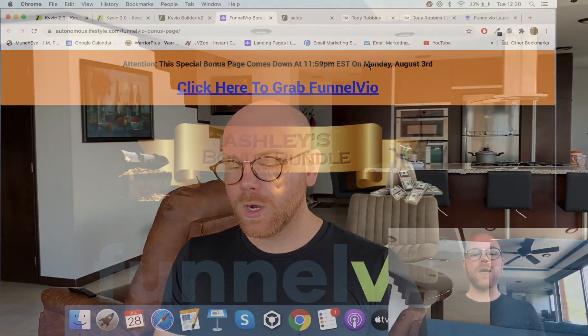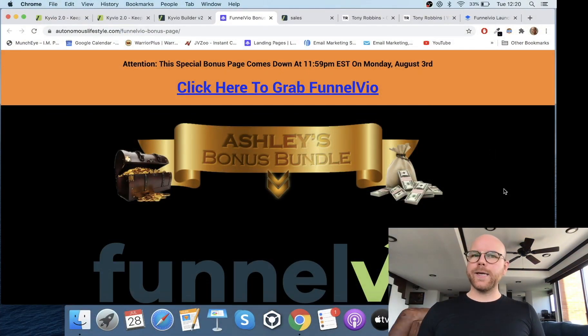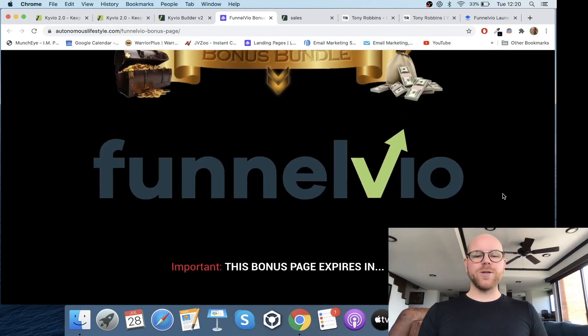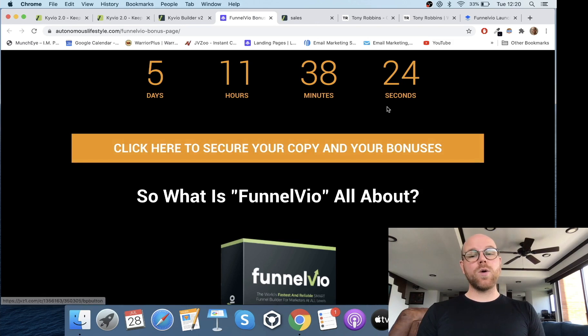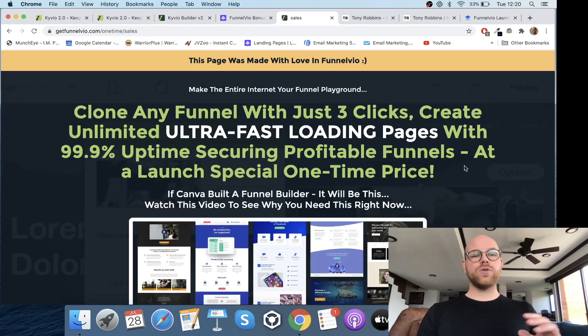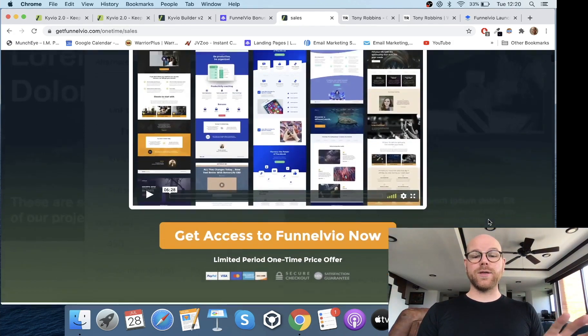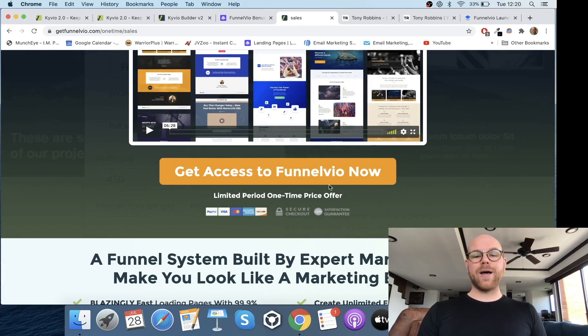If at any point during this review you want to pick up FunnelVO, just click on my link in the description below. You'll go through to my bonus page — not my sales page, my bonus page. Scroll down, you'll see some yellowy-orange buttons. Click one of those and you'll go through to the FunnelVO sales page itself. Scroll down, click the same color button there, and you'll lock in your purchase through me.